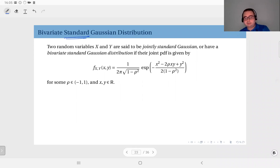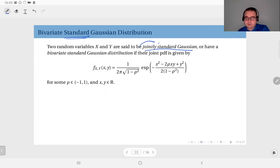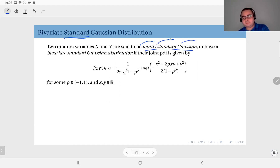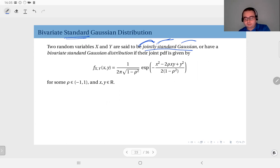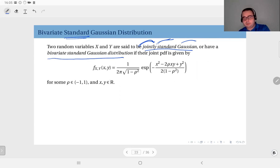Two random variables x and y are said to be jointly standard Gaussian — each of these terms is important: jointly, standard, and Gaussian. Standard means zero mean and variance of one. We can also say they have a bivariate standard Gaussian distribution if the joint PDF is given by this expression.